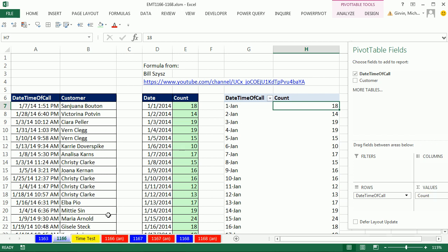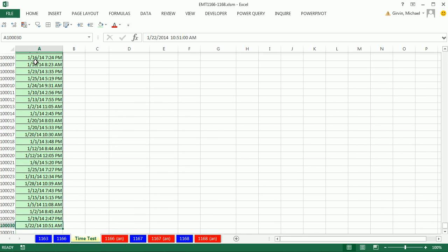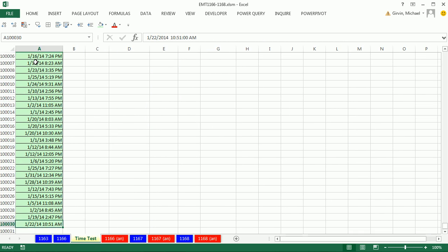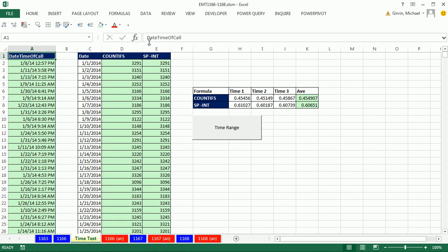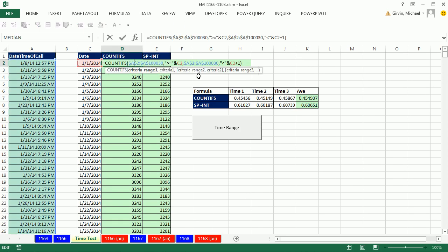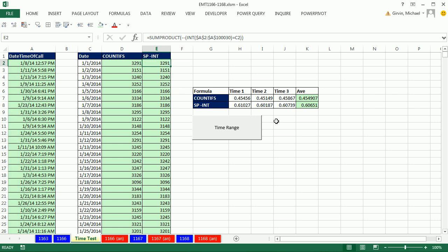Now, I went ahead and paused and then did a little time test here. Here's Control Down Arrow, like 100,000 rows. And here is the COUNTIFS. And here is the SUMPRODUCT INT. And I went ahead and timed them. There's some VBA code from Charles Williams. Awesome Excel MVP.